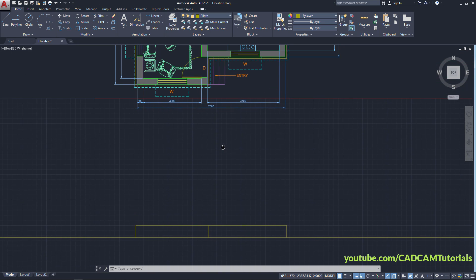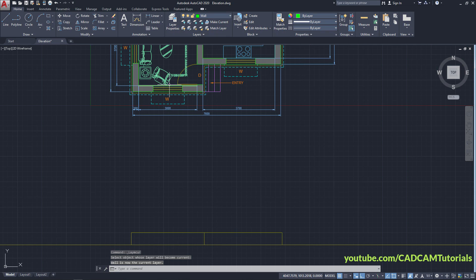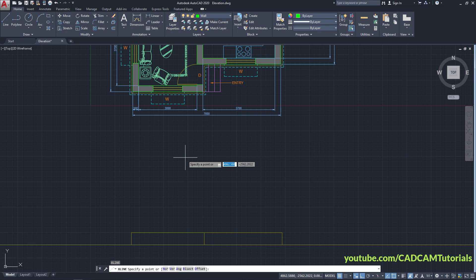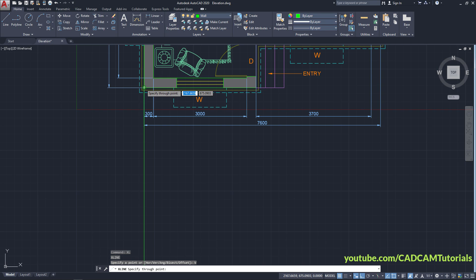Next we will project the wall lines. Click on Make Current and click on the wall lines so the wall layer becomes current. You can give a construction line by typing XL — the command name is xline. Press Enter, click on Ver, and click on these wall lines.